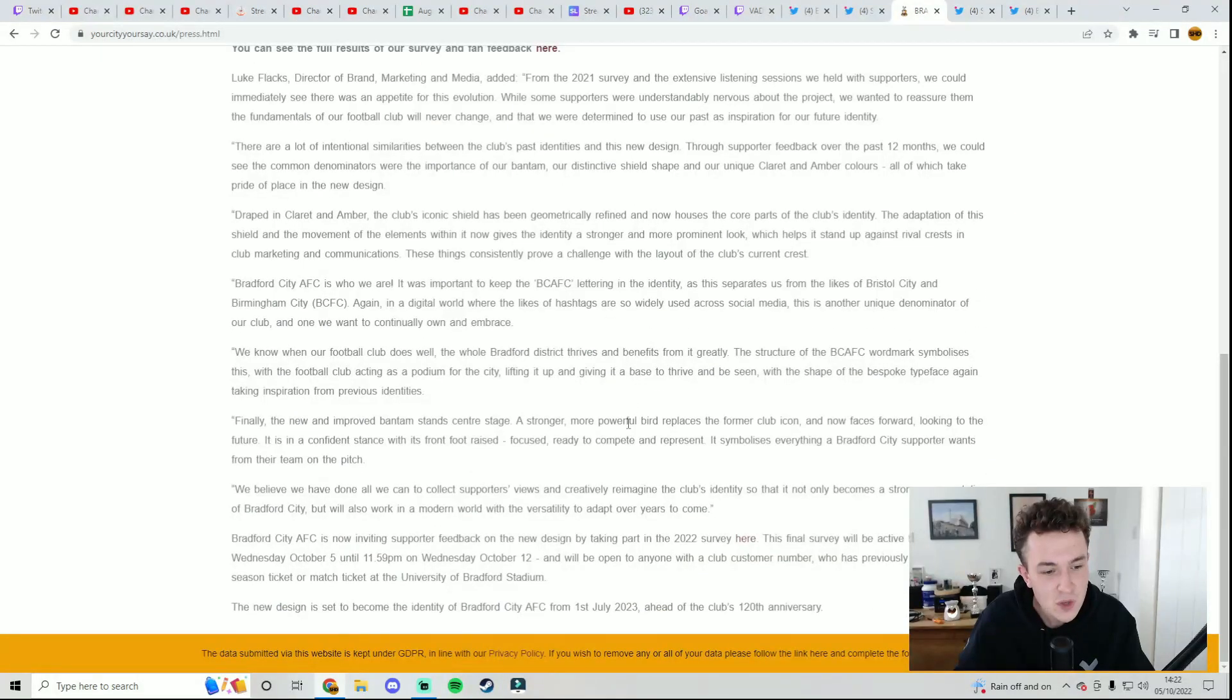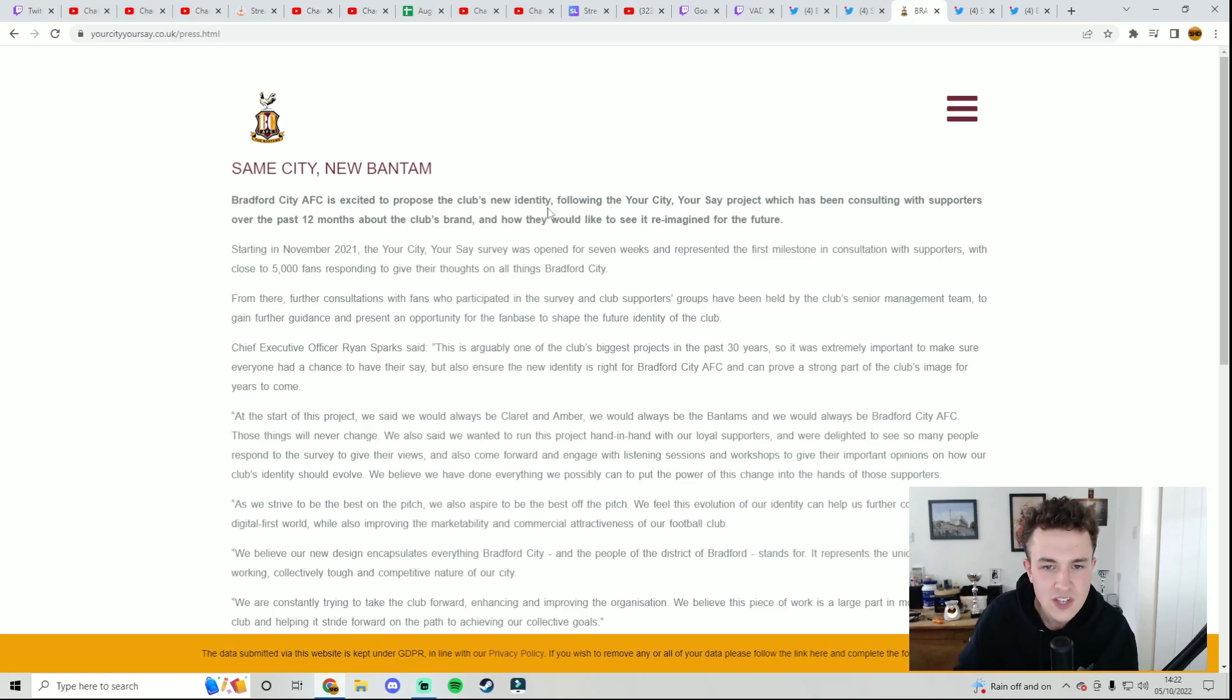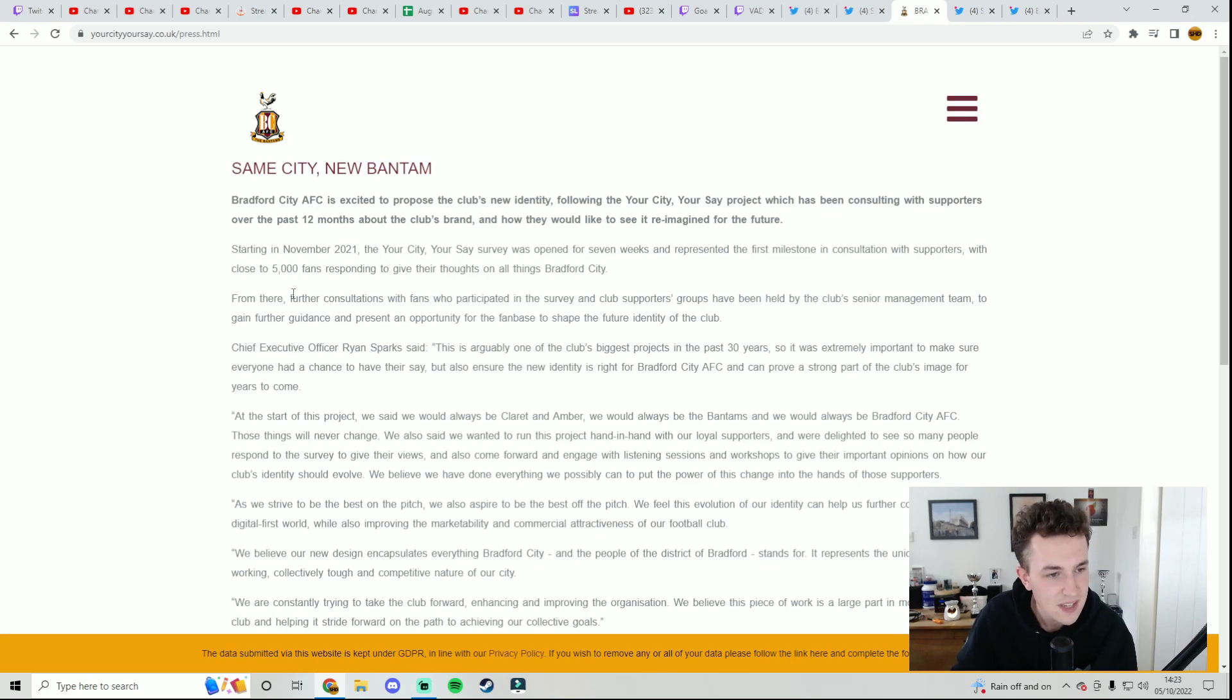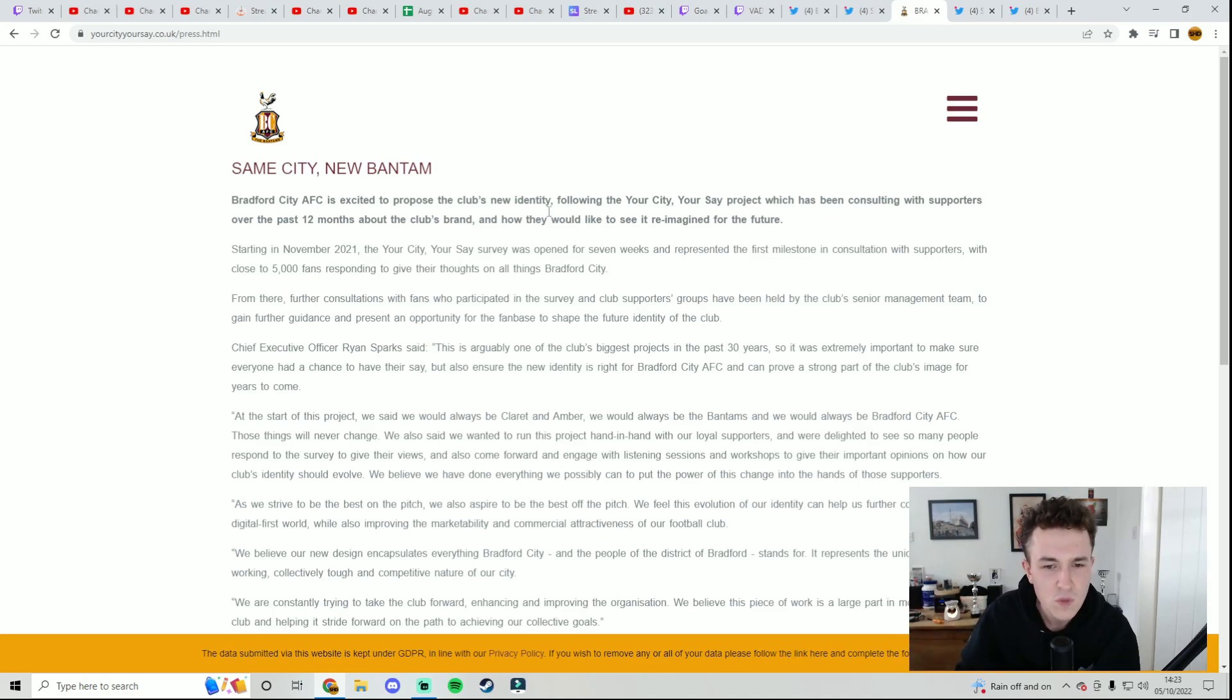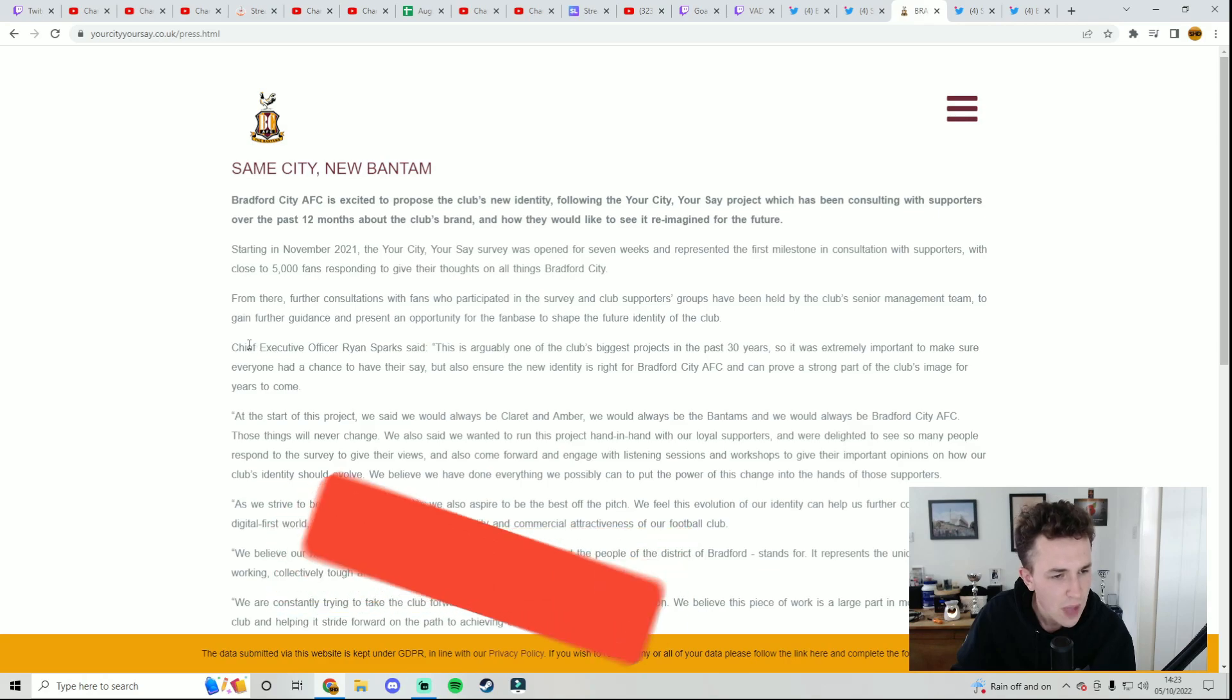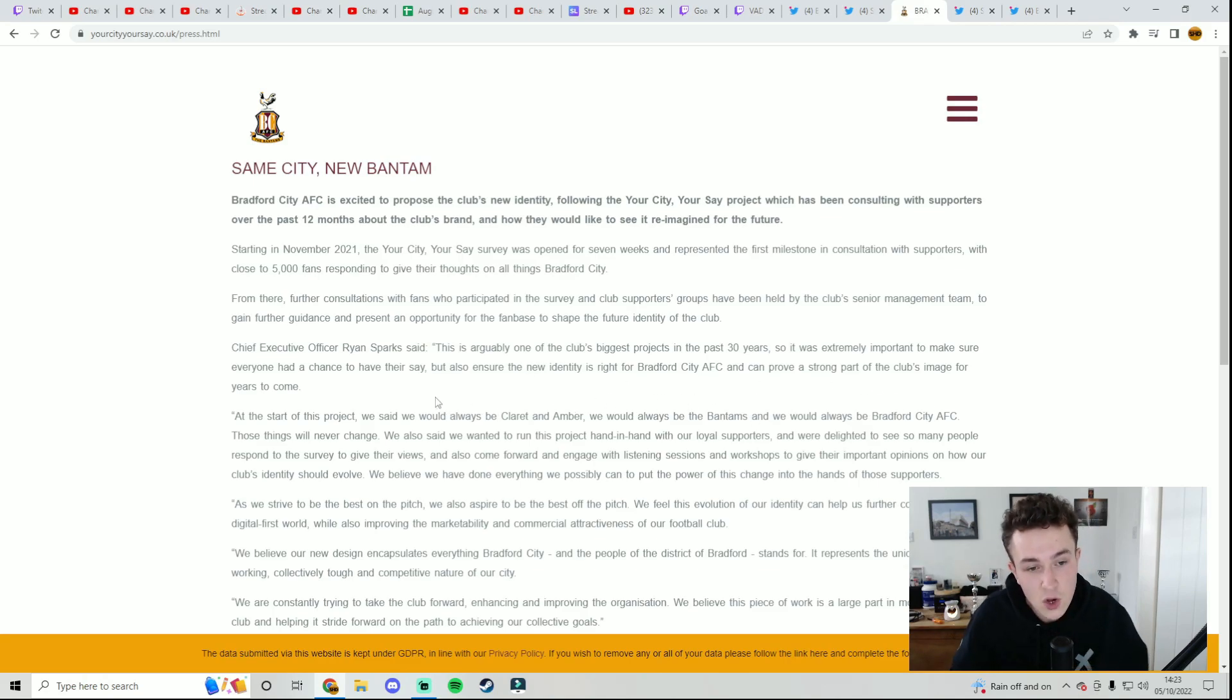Now, the article the club have put out is a bit of a long one. Same city, new Bantam. Bradford City AFC is excited to propose the club's new identity following the Your City, Your Say project, which has been consulting with supporters over the past 12 months about the club's brand and how they would like to see it reimagined for the future. Starting in November 2021, the Your City, Your Say survey was open for seven weeks and represented the first milestone in consultations with supporters, with close to 5,000 responding to give their thoughts on all things Bradford City. Chief Executive Officer Ryan Sparks said, This is arguably one of the biggest projects in the past 30 years, so it's extremely important to make sure everyone has a chance to have their say, but also ensure the new identity is right for Bradford City AFC.